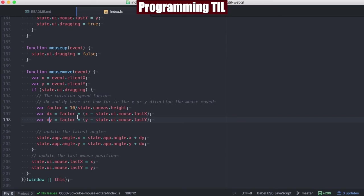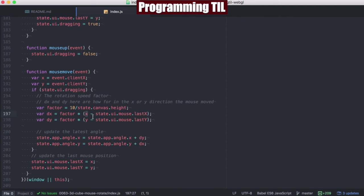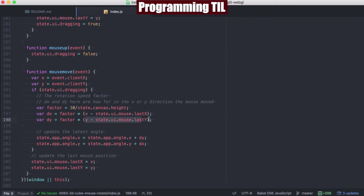And we're going to multiply the factor for these to be the current X's value from the mouse movement to the last position. So this is the distance from the current position to the last position. And we're going to go ahead and have a multiplication factor to see what that's by.